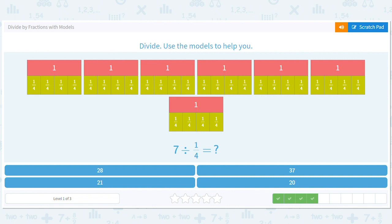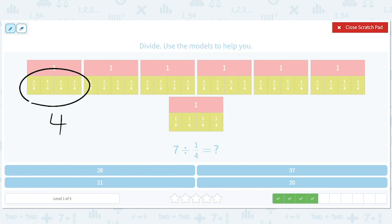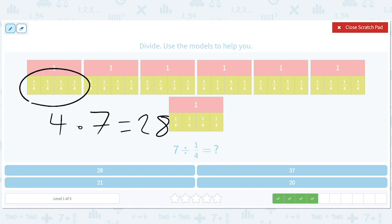7 divided by a fourth. Well, each 1 has 4 fourths. So how many ones are there? There are 7 ones, so we have to do 4 times 7 equals 28. That's what 7 divided by a fourth is — it's saying how many fourths fit into 7. 28 fourths fit into 7.